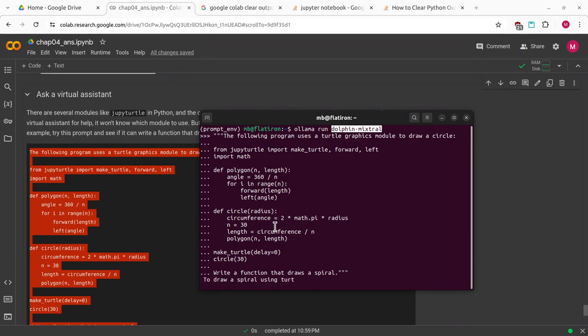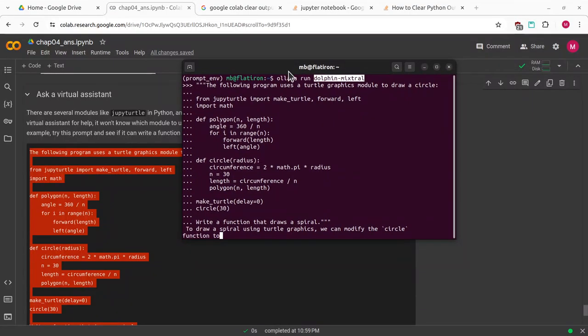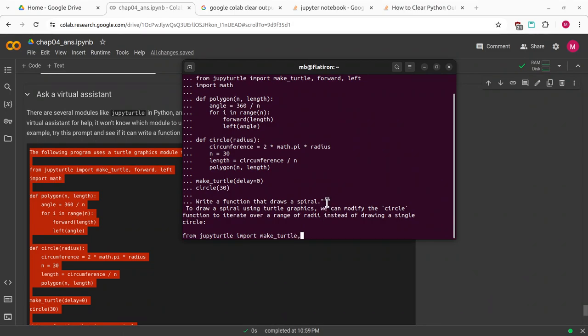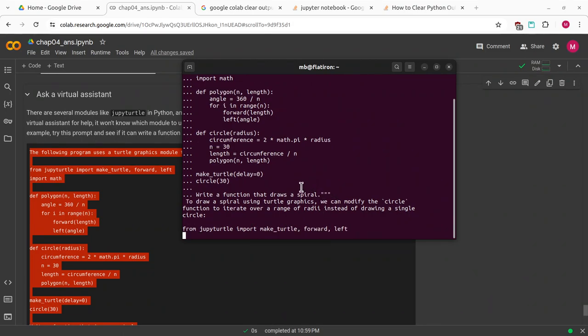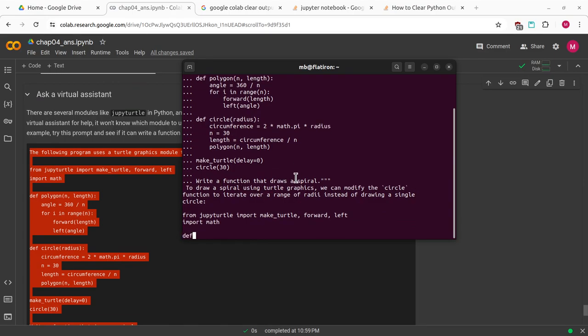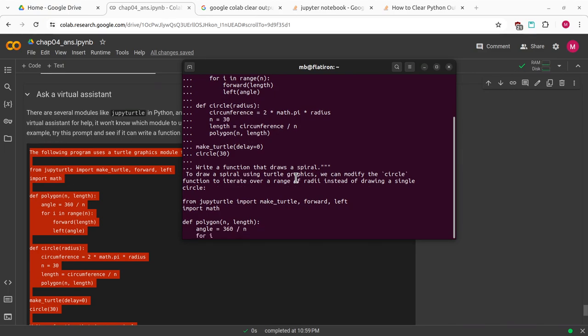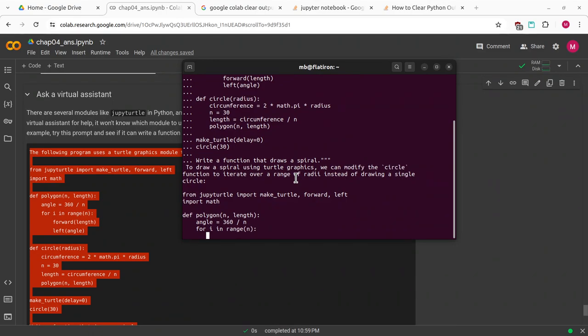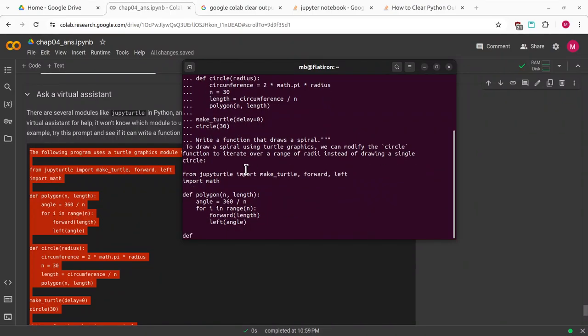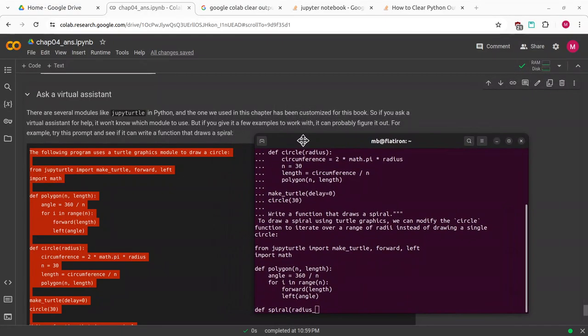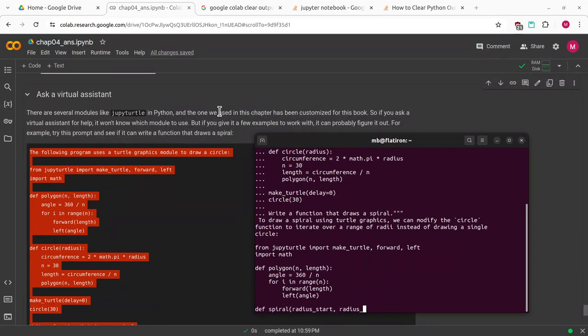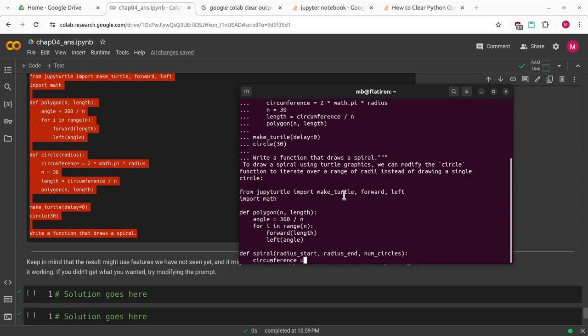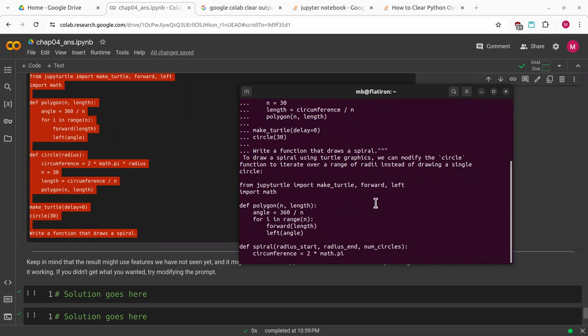It's starting to spit out something. These technologies are very young, and you don't always want to just trust it without verifying. To draw a spiral using turtle graphics, we can modify the circle function to iterate over a range of radii instead of drawing a single circle. From Jupiterturtle import make turtle, forward, left. Import math. Define a polygon with n and length. Right now it's basically copying the input we gave it, but it does have some awareness that it needs to do more. It's saying we can modify the circle function to iterate over a range of radii. Our purpose is we want to create a function that draws a spiral. It's starting to write that function spiral. Radius start, radius n, number of circles. Circumference 2 times pi, math.pi. The delta radius.